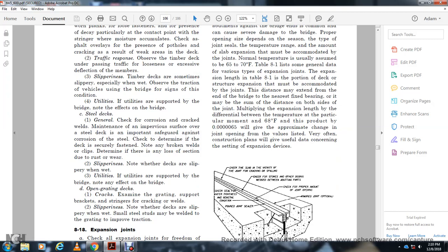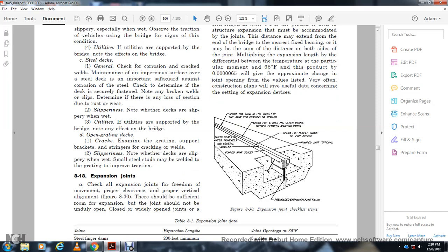Note whether the decks are slippery when wet. Check the grating decks — examine the grating support bracket for cracks, welds, and slipperiness when wet. Small seals may be well degraded; improving traction may be needed.